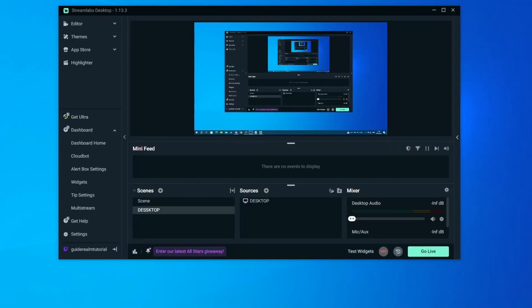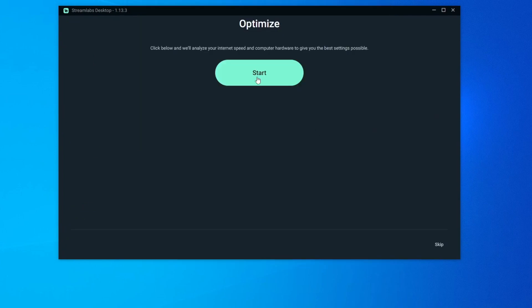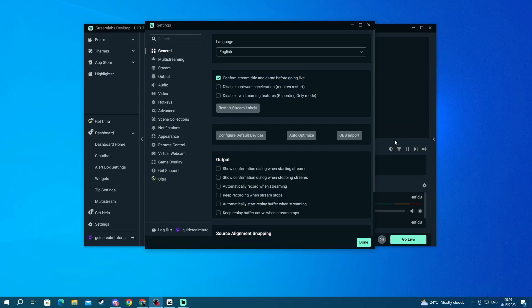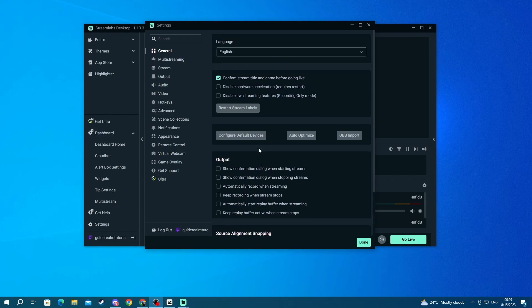If you want your Streamlabs OBS application to be fully optimized according to your pc and internet speed then you can go into settings and once you get into settings select general and then you press auto optimize then press the start button. If you don't want to do that you can just edit some of the settings on your own by scrolling through all of them and seeing what you need.